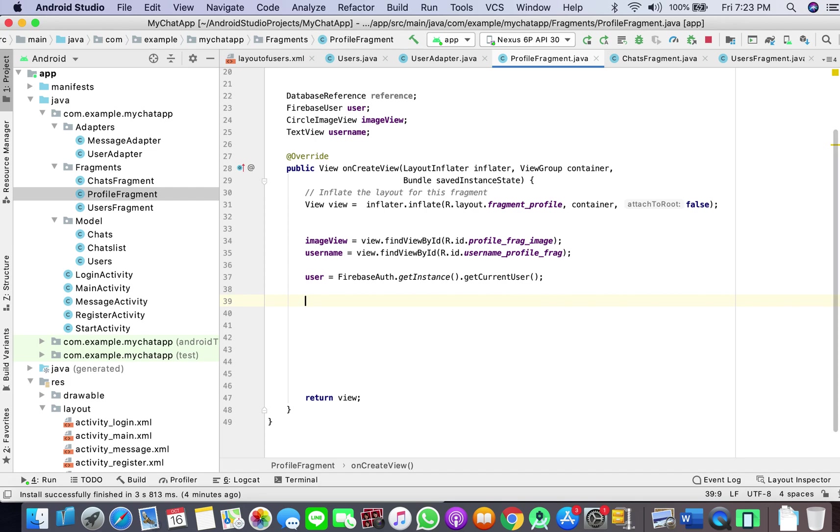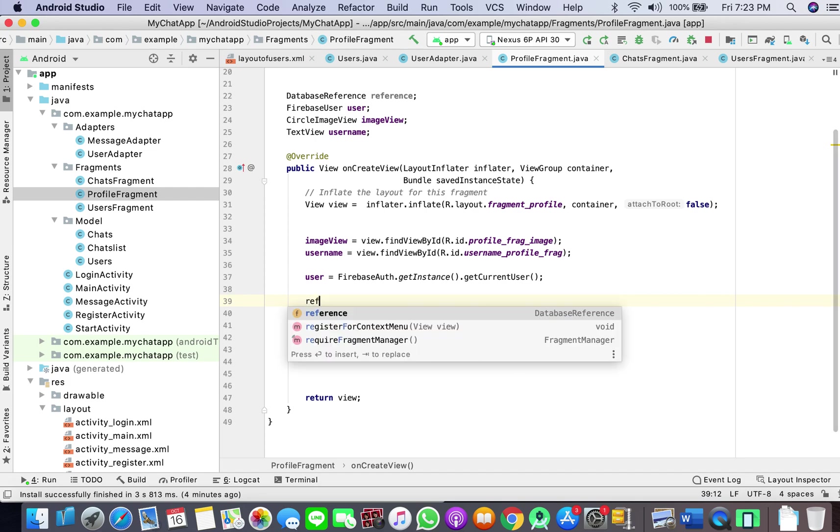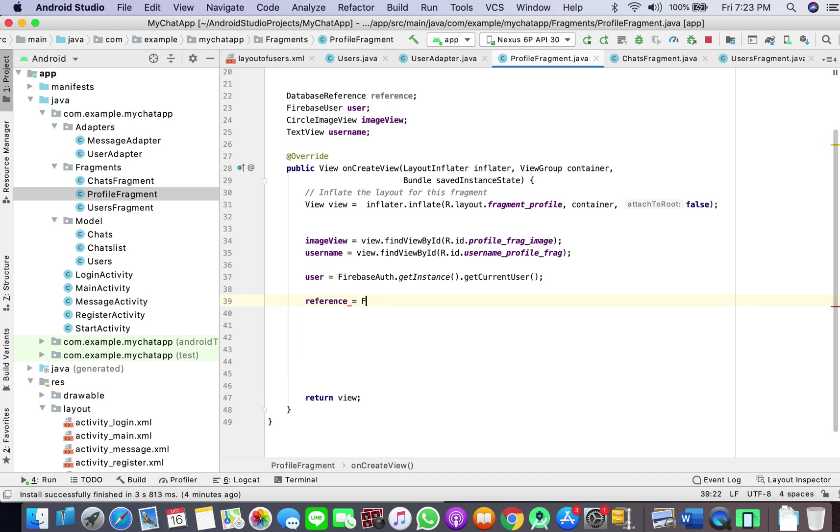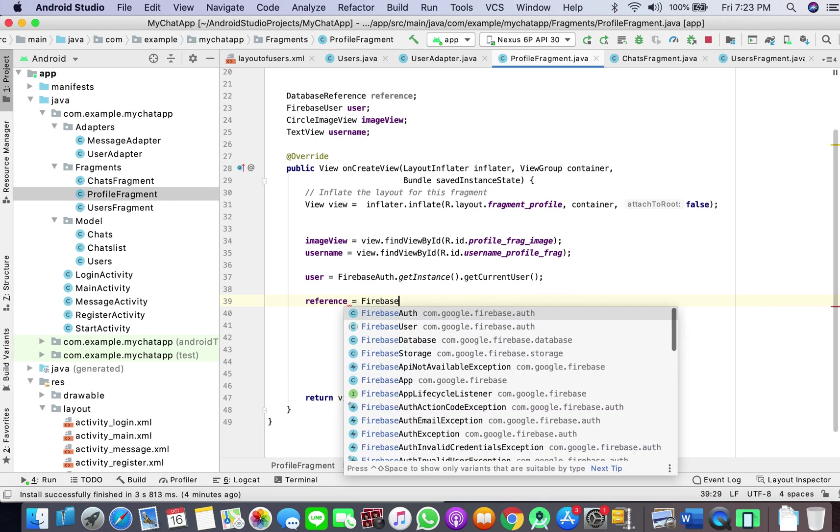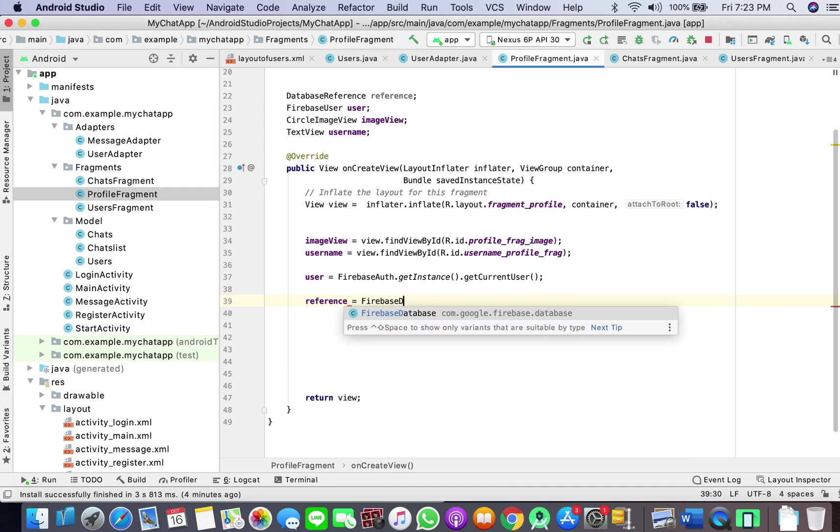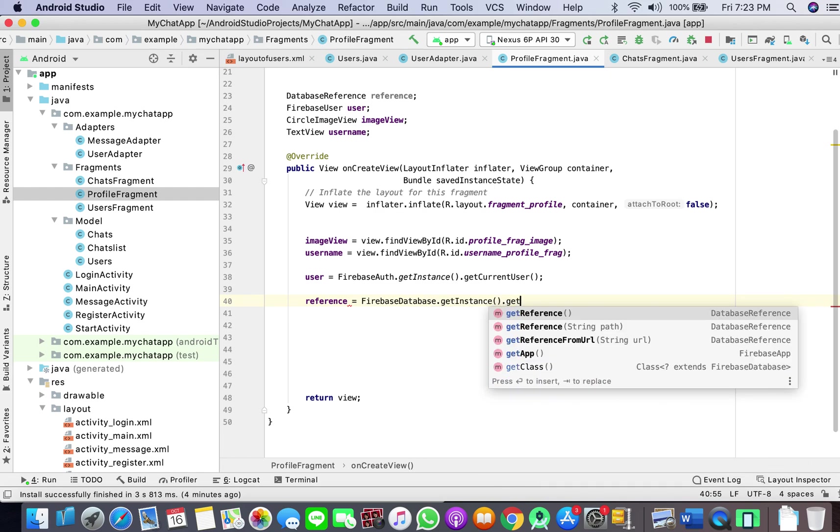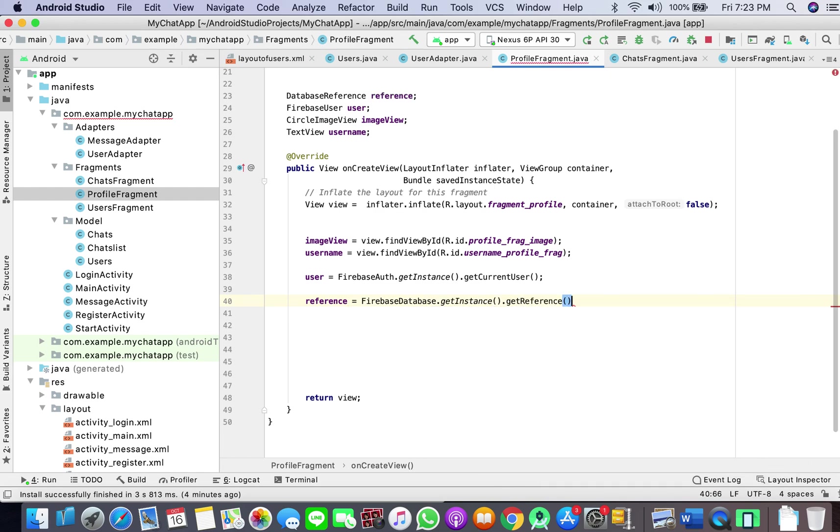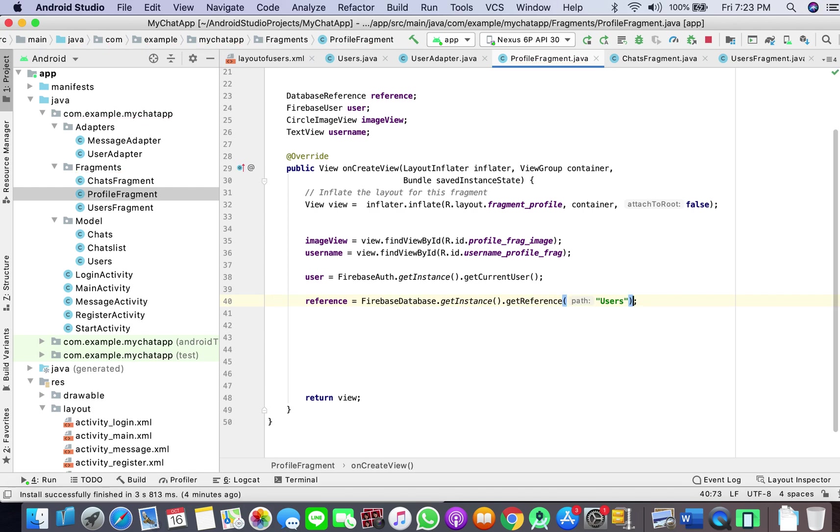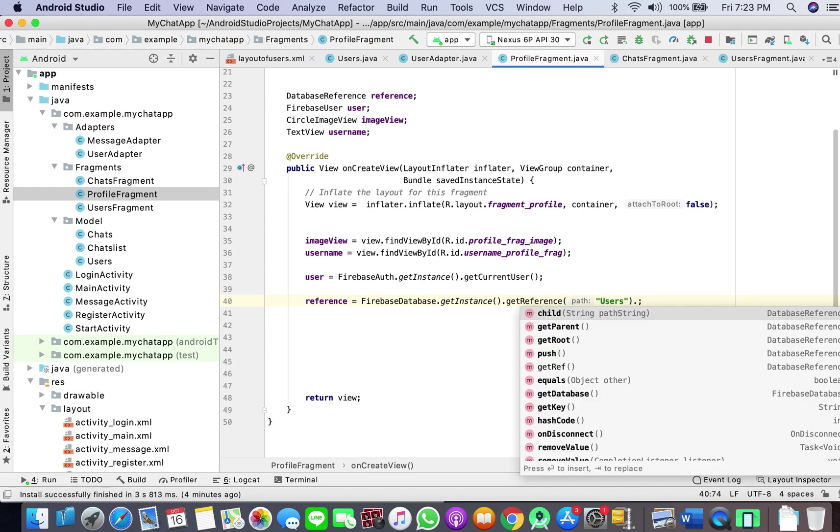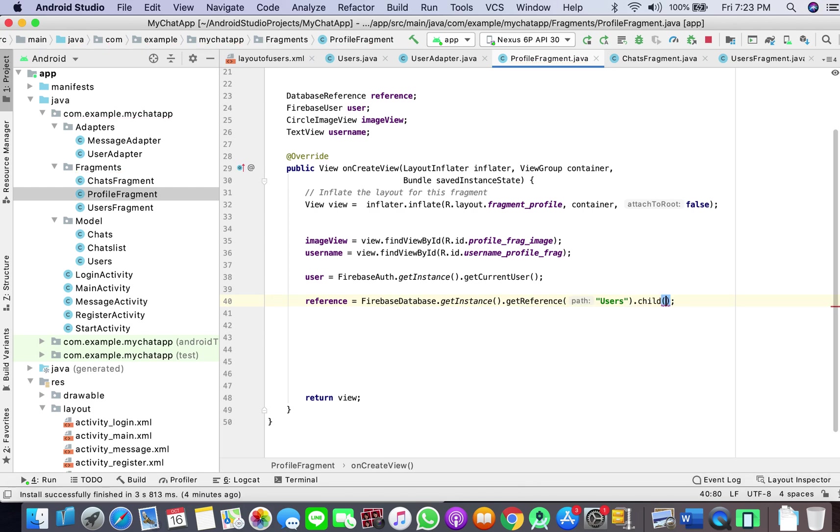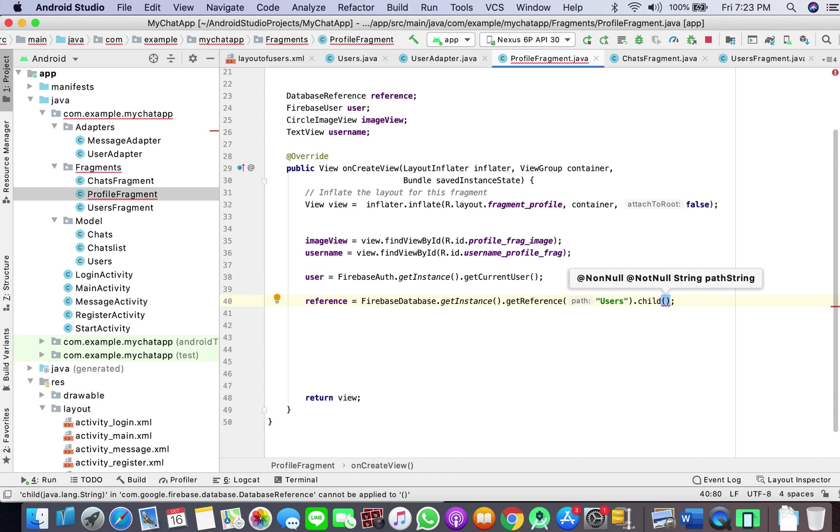Okay, so now what we will do here is get a reference: Firebase database get instance get reference users dot child. Because we want to display our information there in profile fragment, that is why you have to be specific when referring to that path.